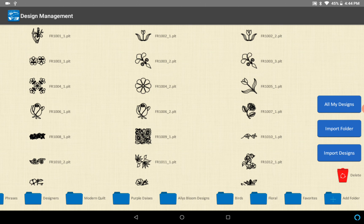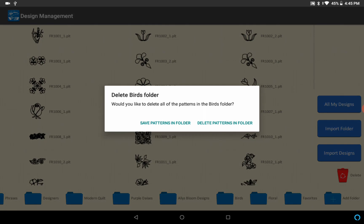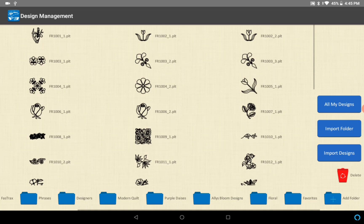All the other options for deleting folders and so forth, if I want to drag my birds folder here and just delete it, would you like to delete all of the patterns in the folder? Yeah, I'm going to delete patterns in folder so it's going to get rid of the folder and the designs also.